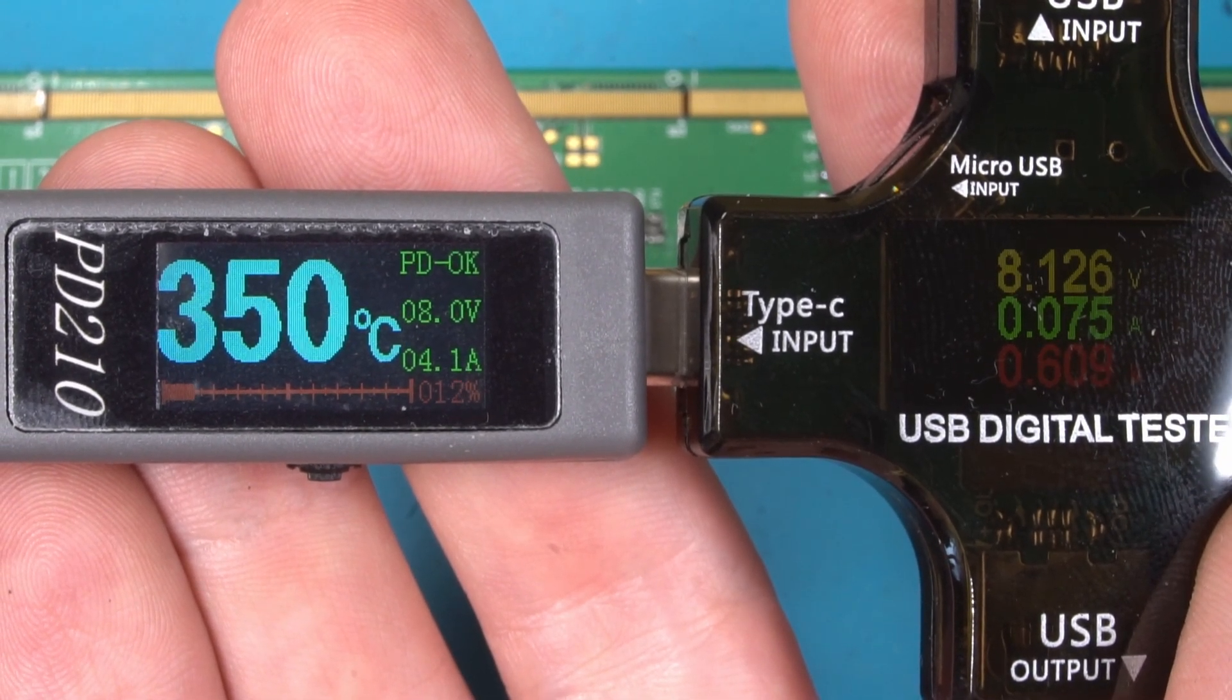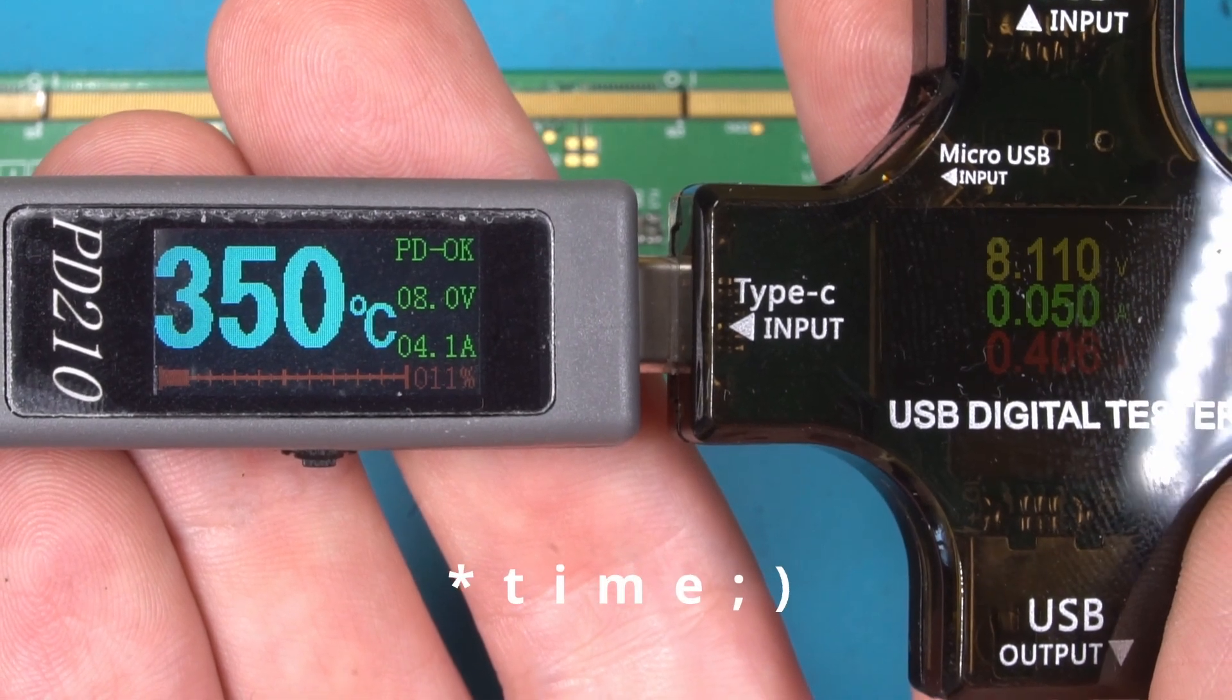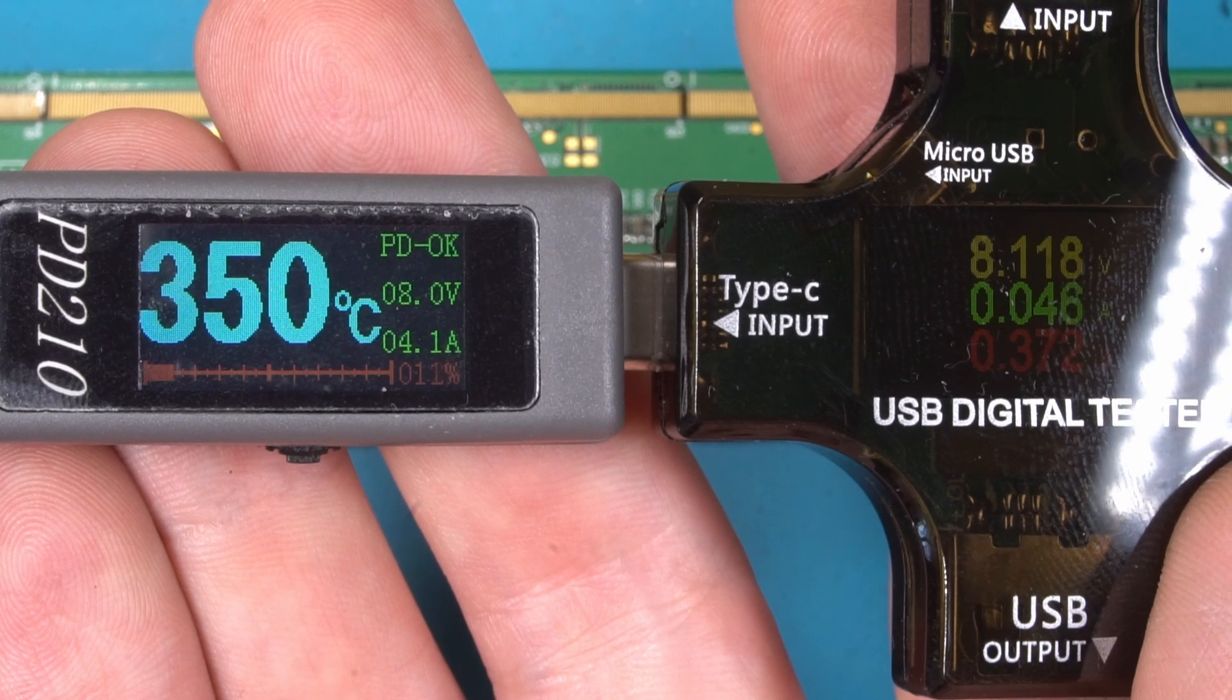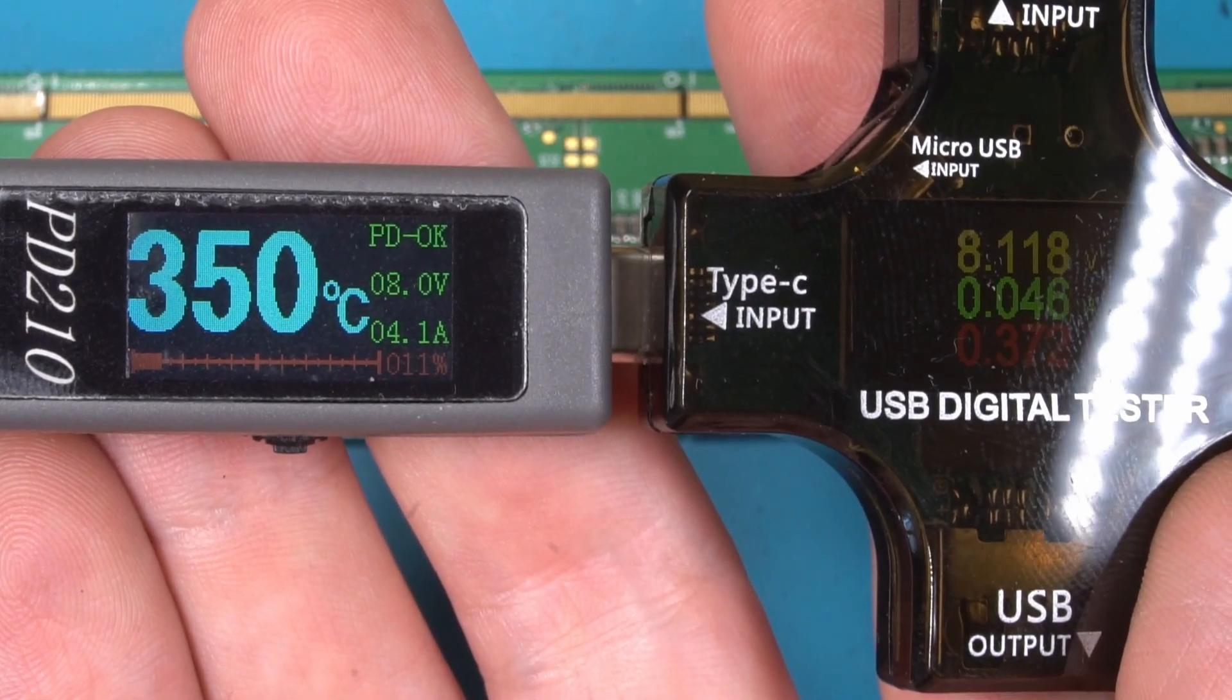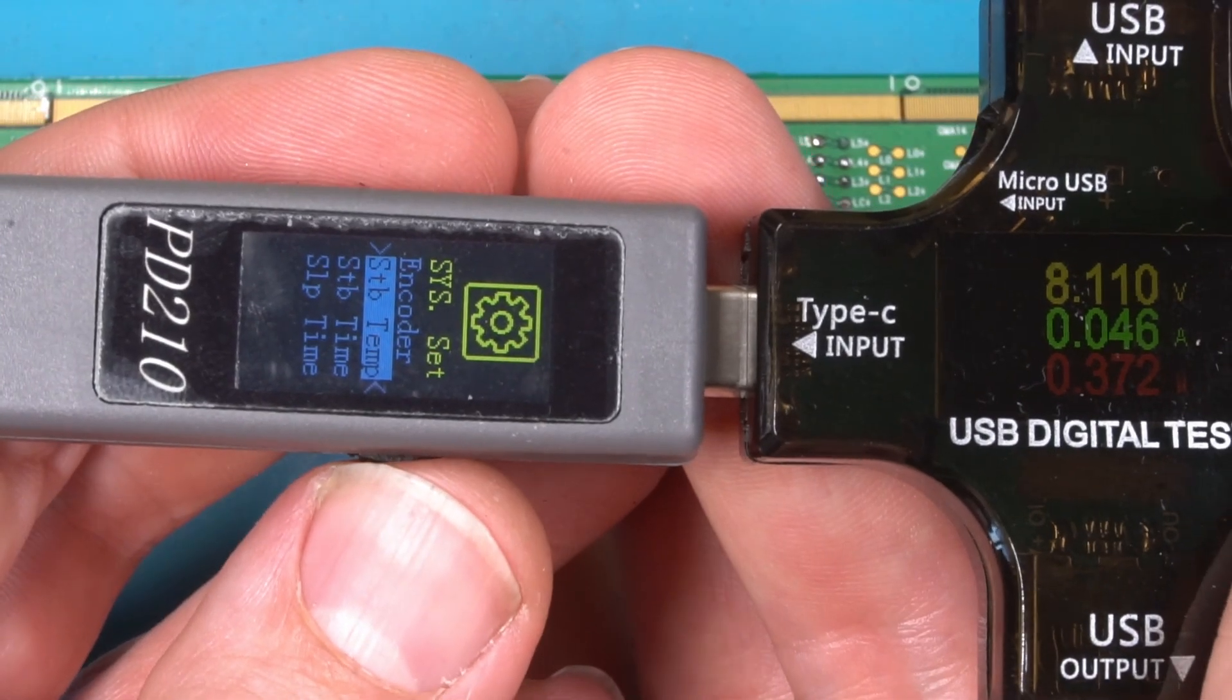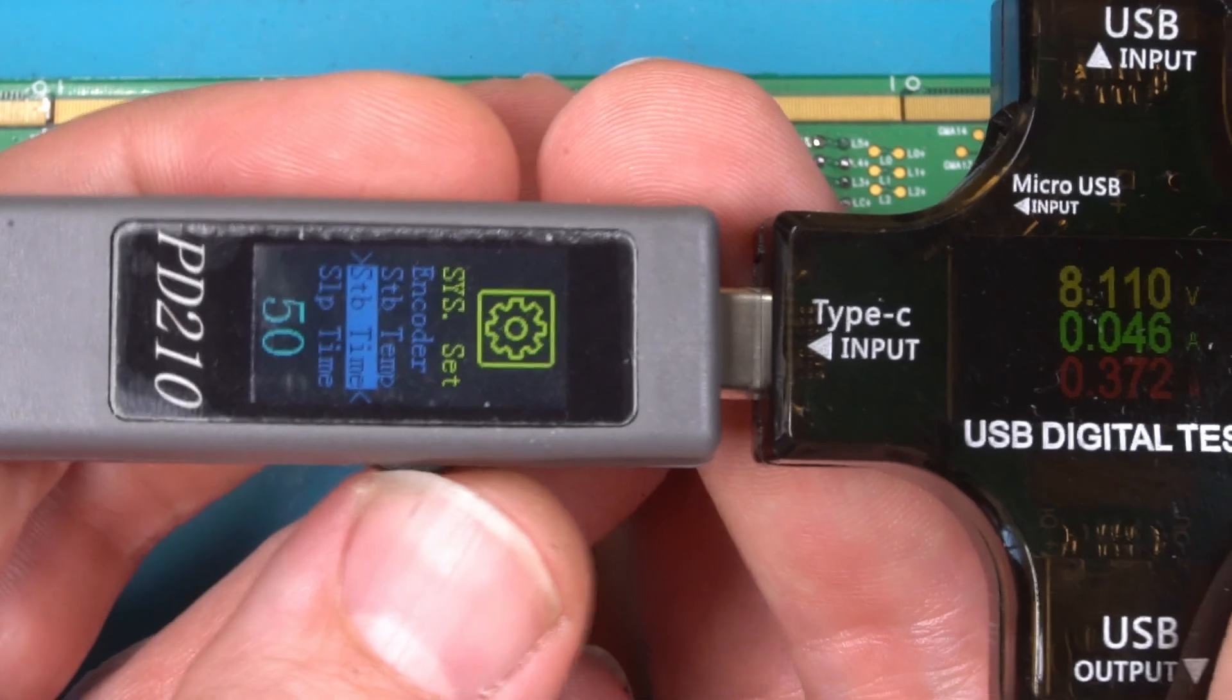I think the standby temperature which was 50 is now not letting this sleep without touching the touch sensor. Using the system setting, standby time, let's go down.